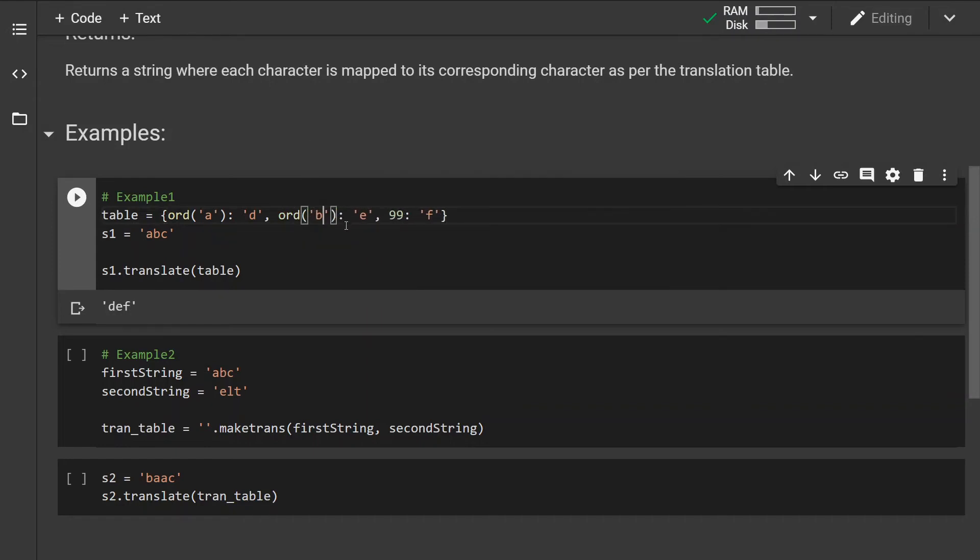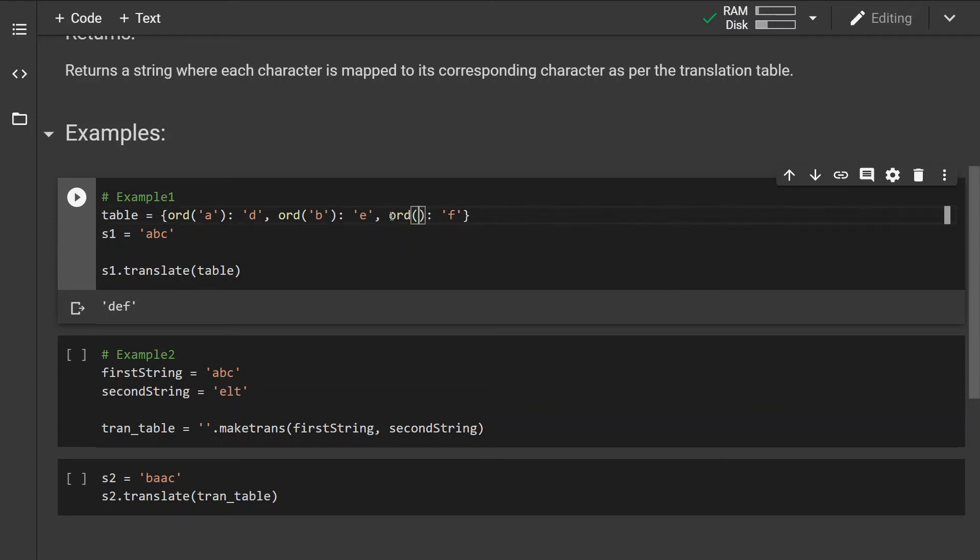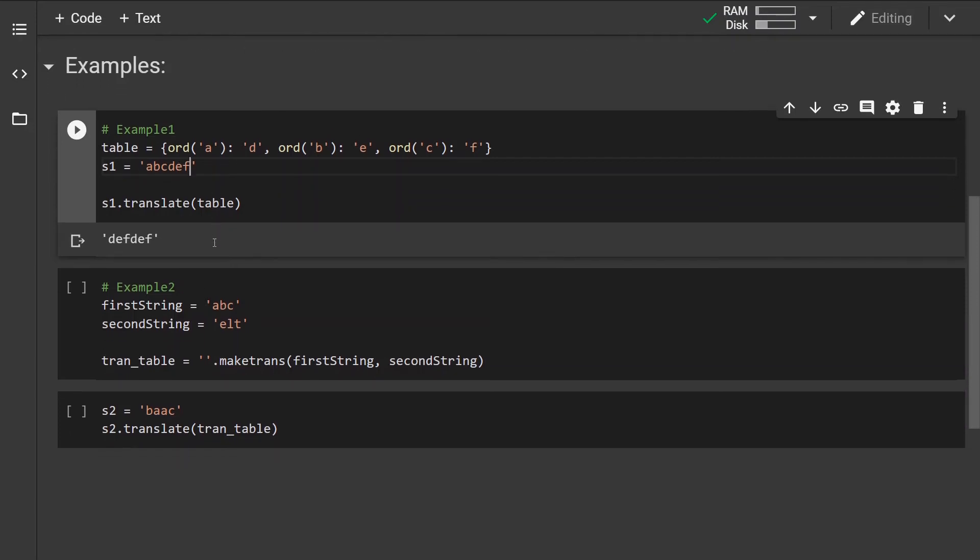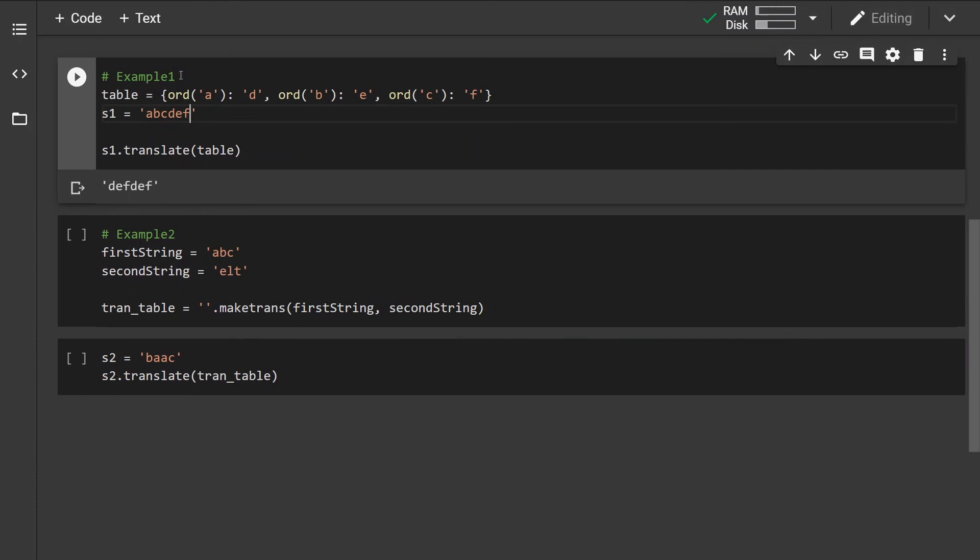In case we have some characters that we have not specified in the mapping, the characters remain unchanged. If we don't want to bother with creating the table manually, we can use the makeTrans method.